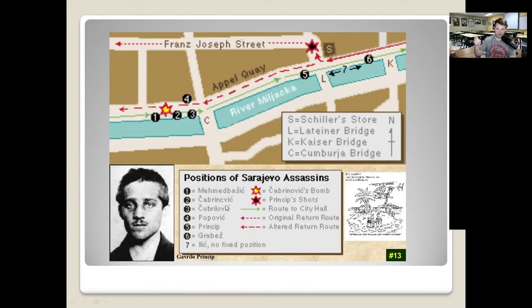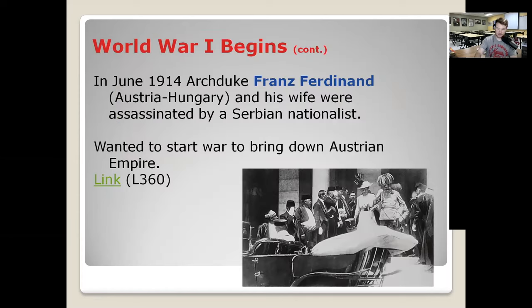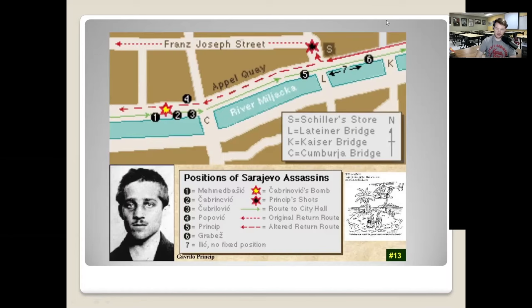When the Archduke got to city hall he was furious about the grenade attack, telling the local government they hadn't protected him. They urged him to wait for military escorts, but he insisted on going to the hospital to visit the people wounded by the grenade. So they got back into the car. They were supposed to go straight back down the street to the hospital, but the driver was not informed of the change and turned right at an intersection.